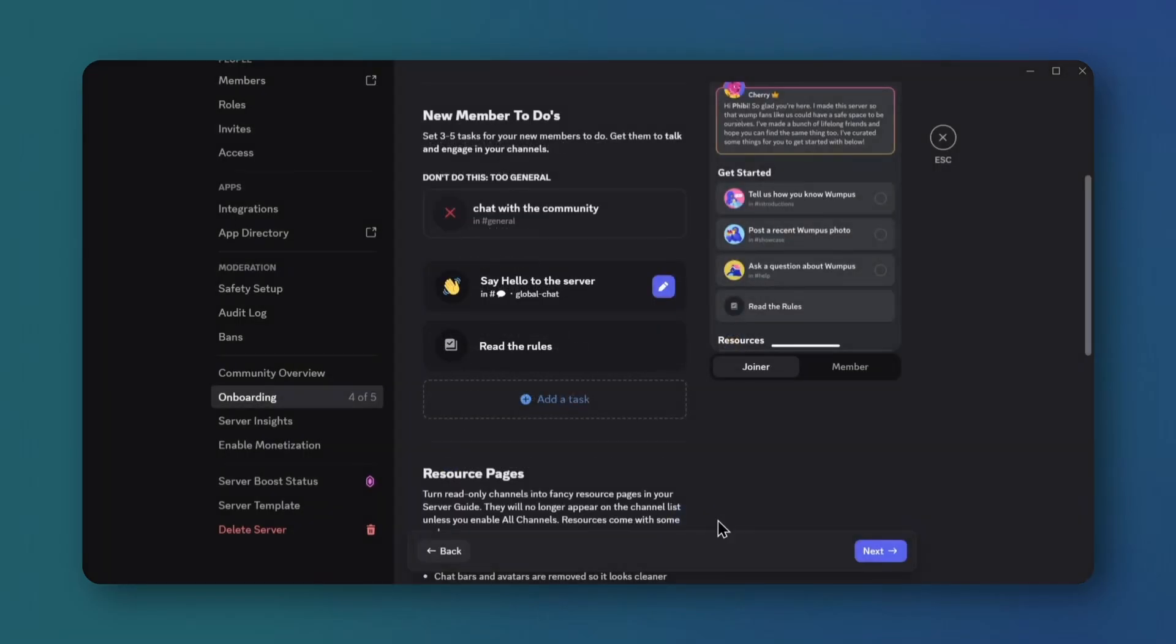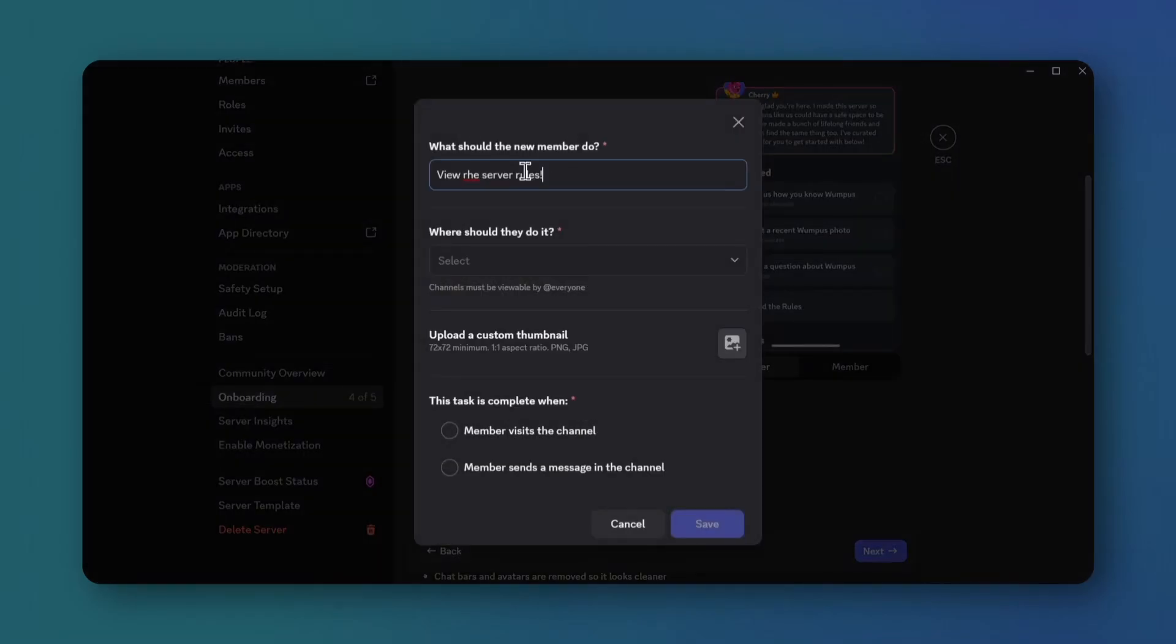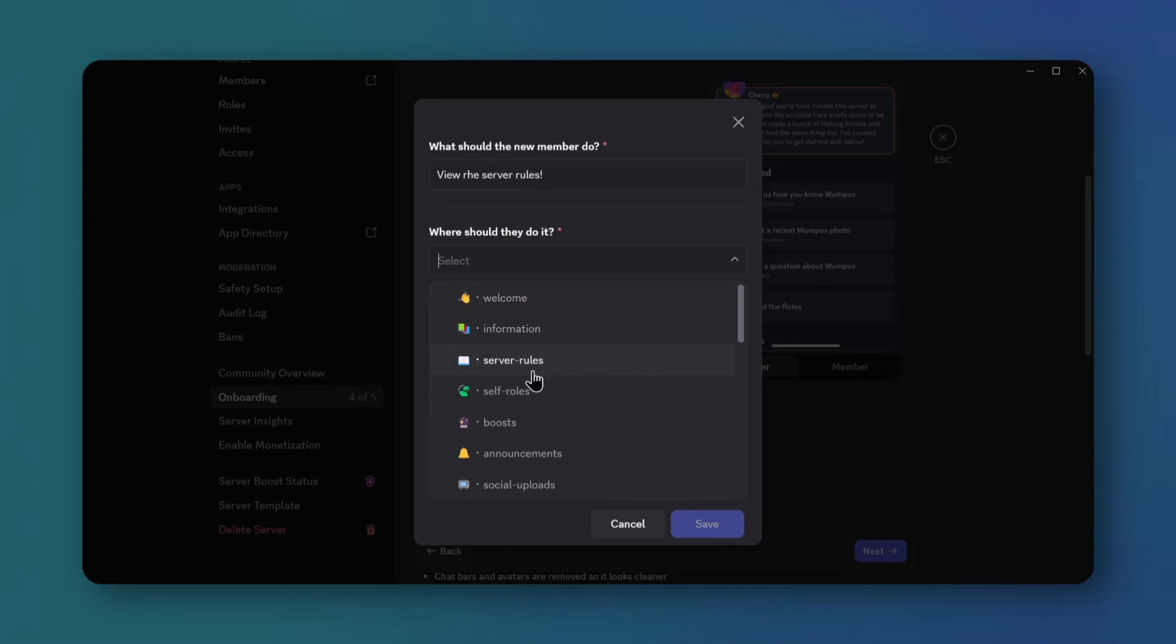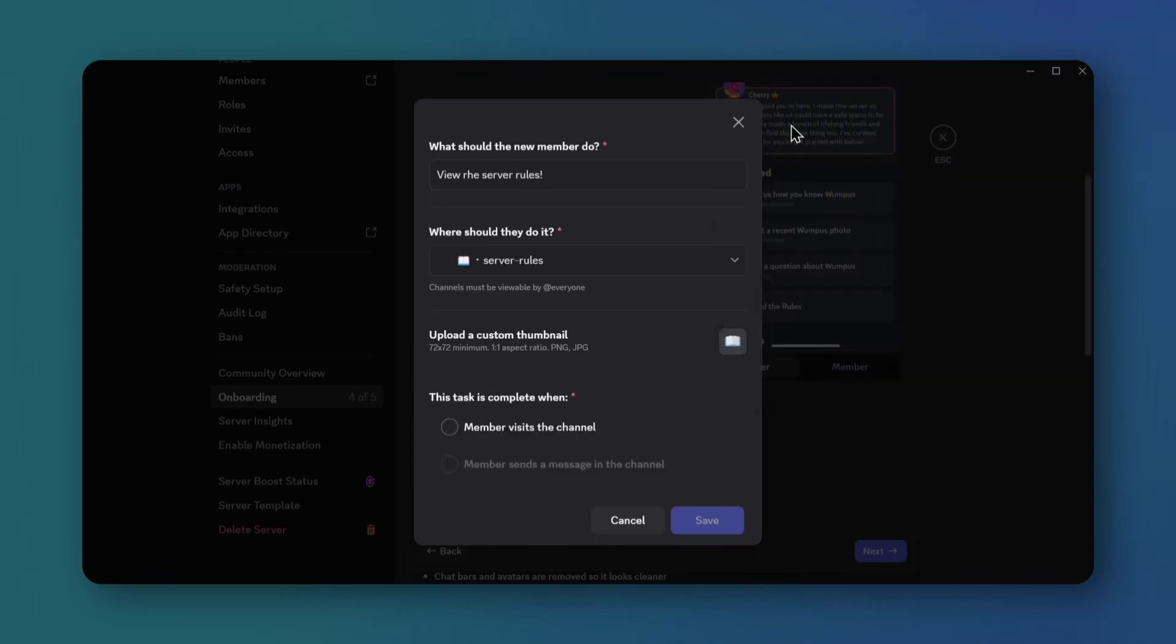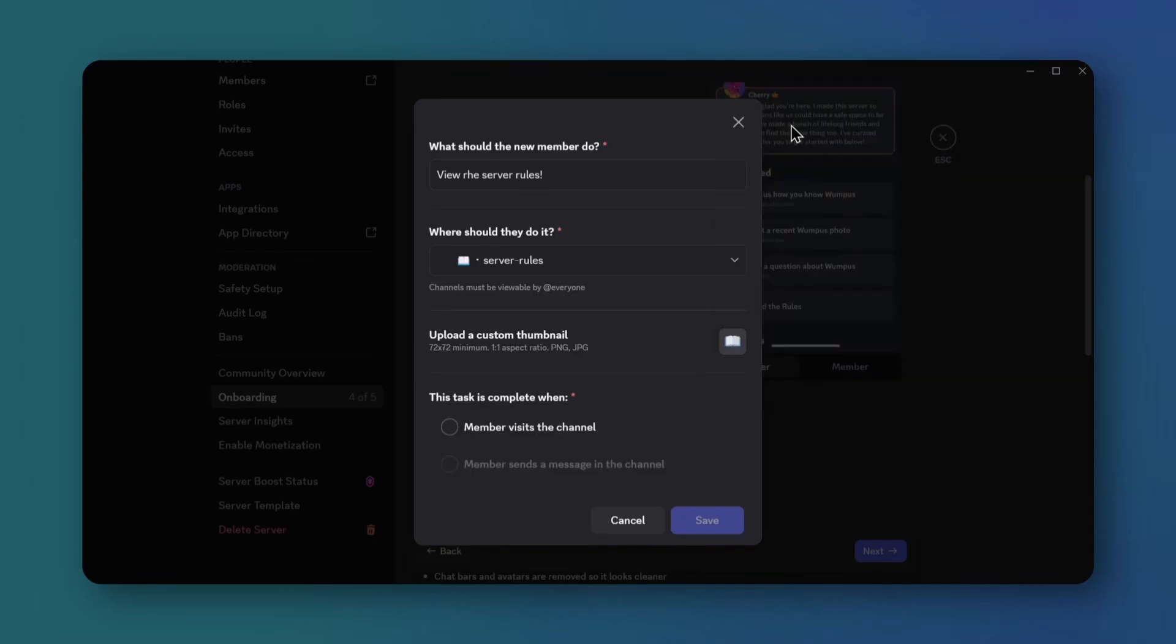Add another task. View the server rules, pick the server rules channel, add a book emoji, and select member visits. Save.